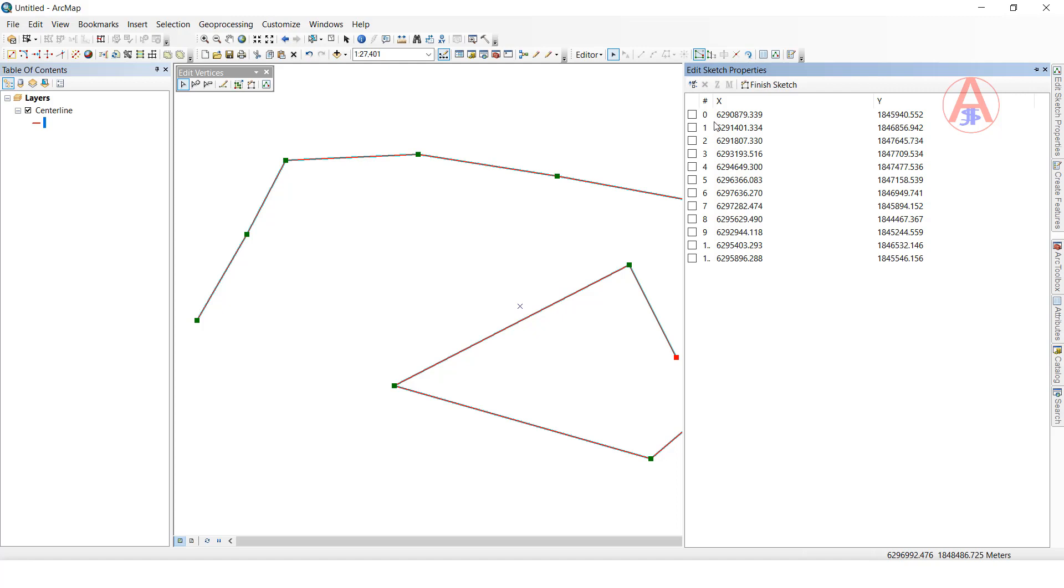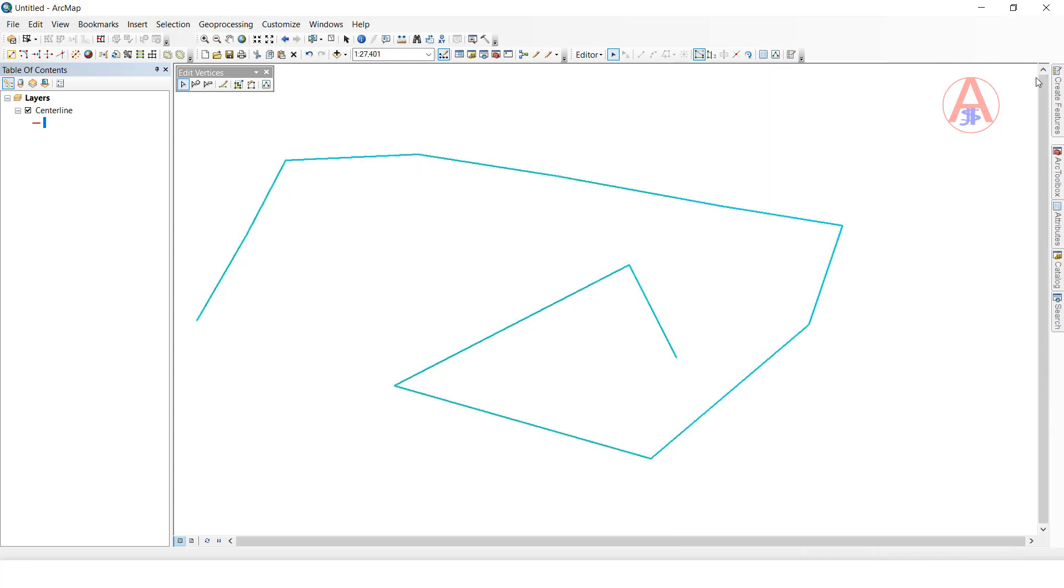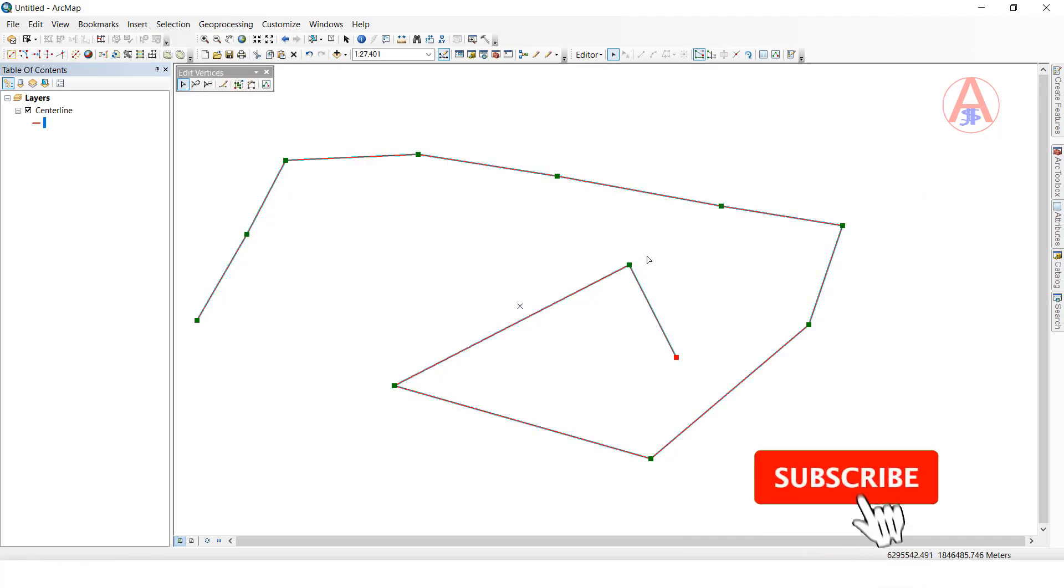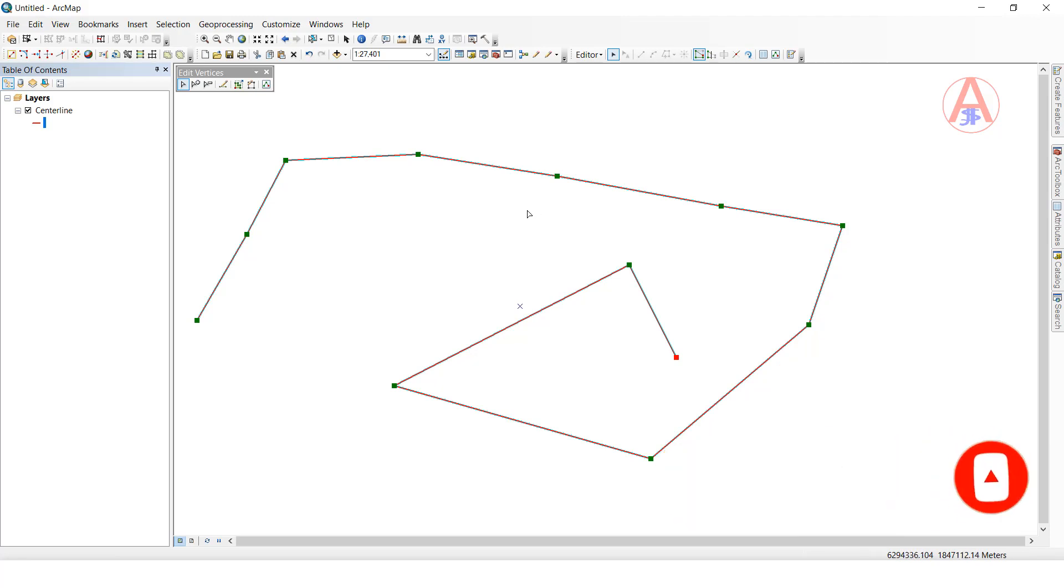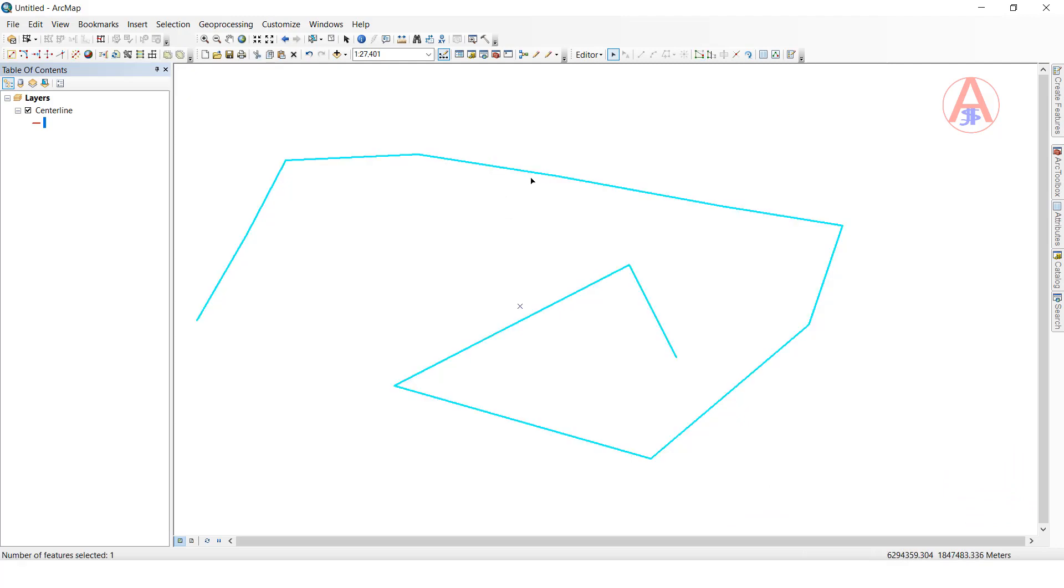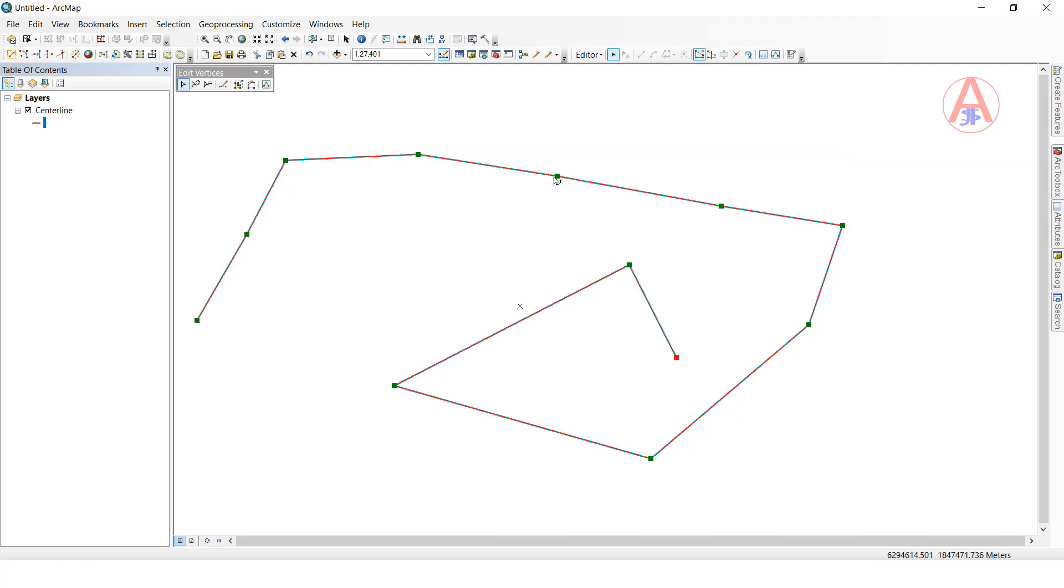12 vertices are there. We have the tool 'Split Line at Vertices' - this tool will split wherever a vertex is. It will be split. Now we will see the output.